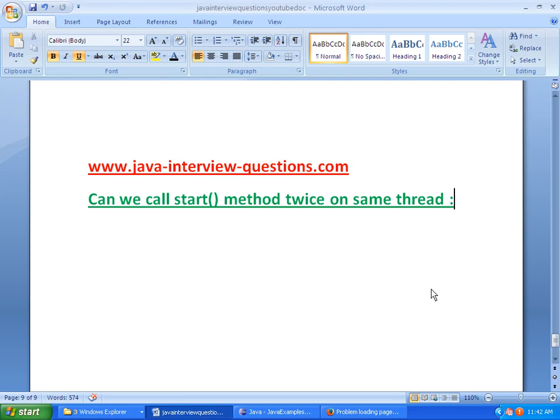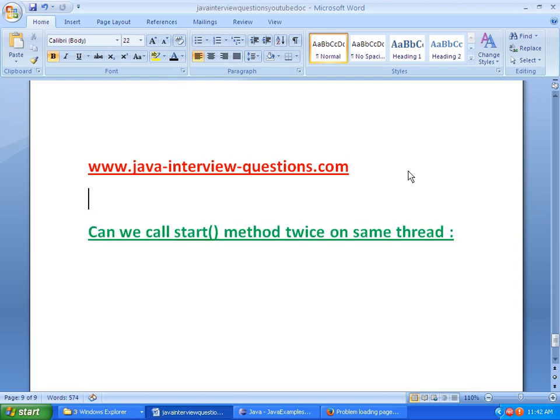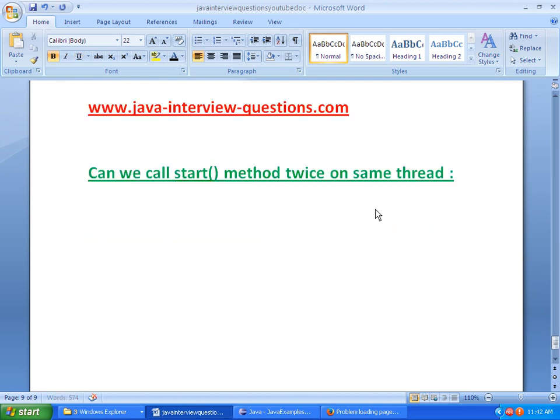Welcome to JavaInterviewQuestions.com. Today we will see one important interview question: Can we call start method twice on thread, on the same thread? I repeat, can we call start method twice on same thread?